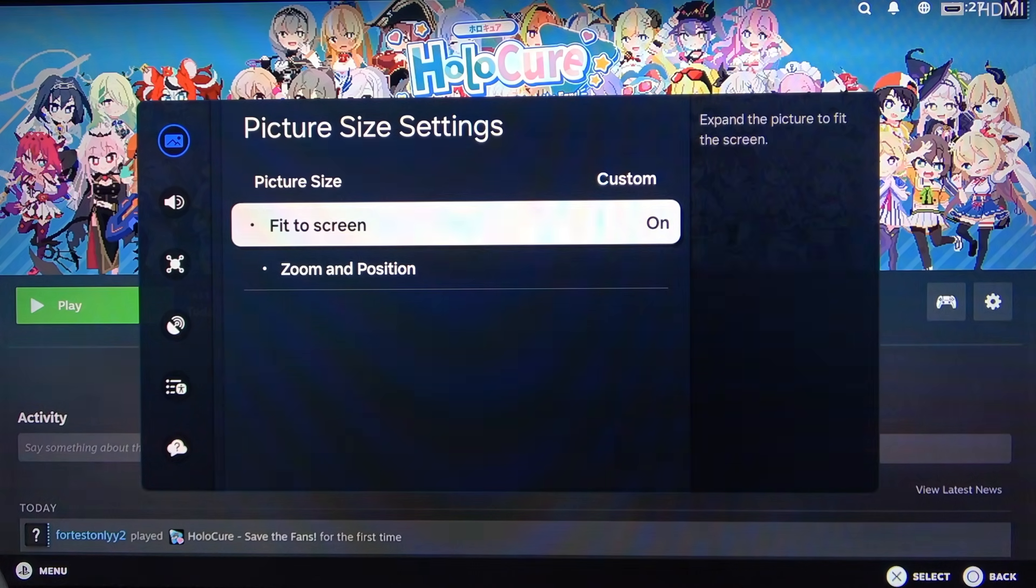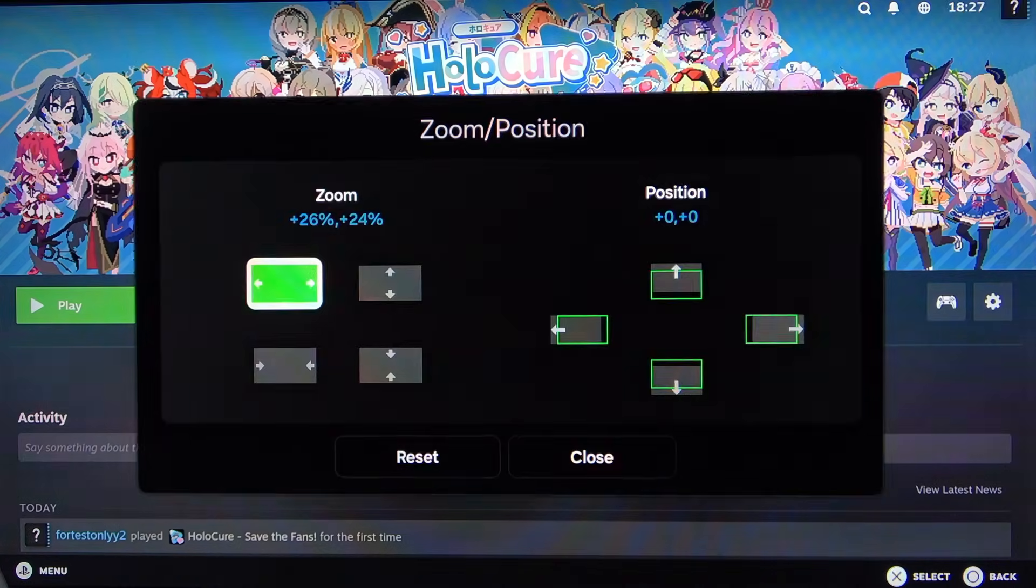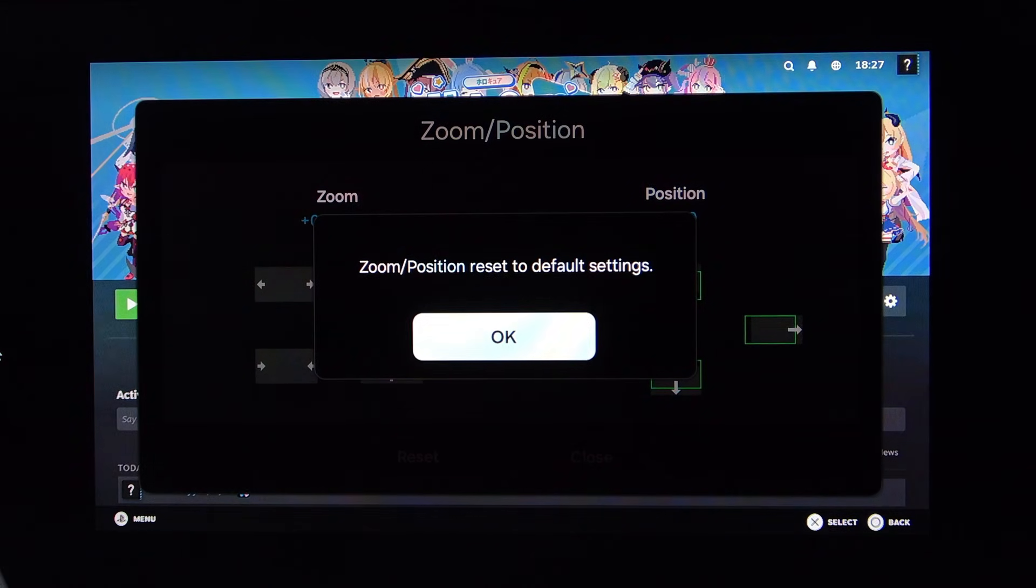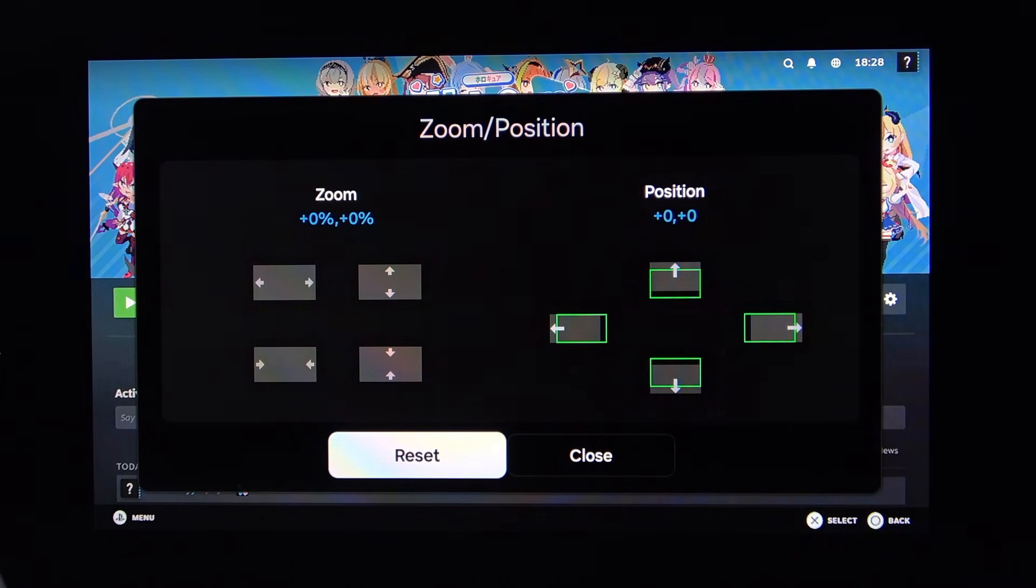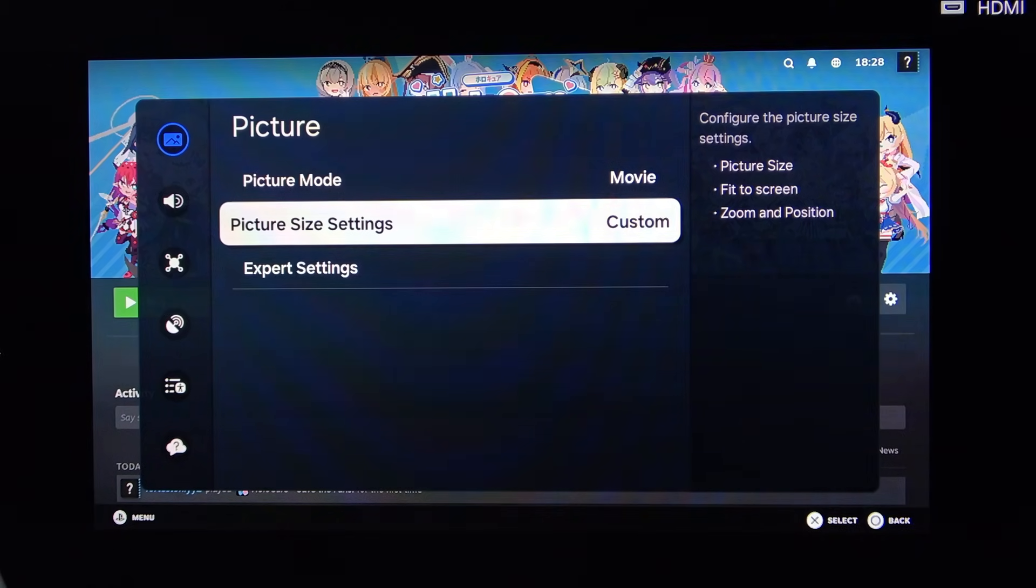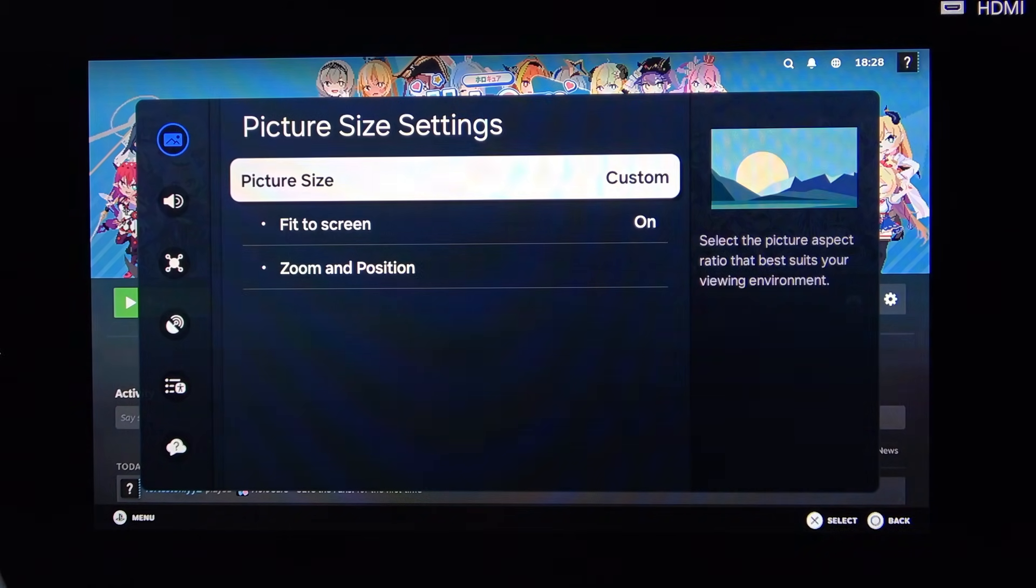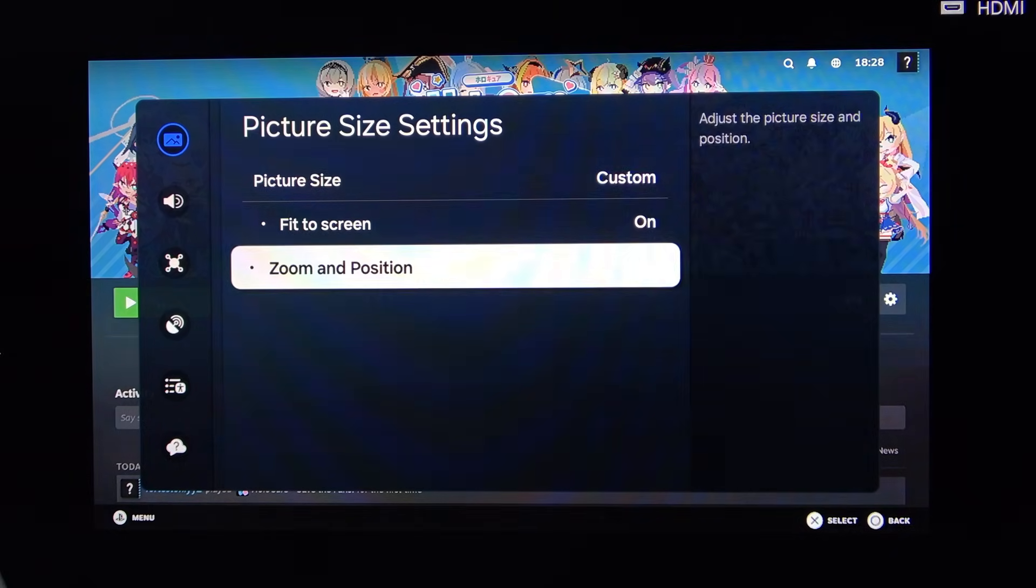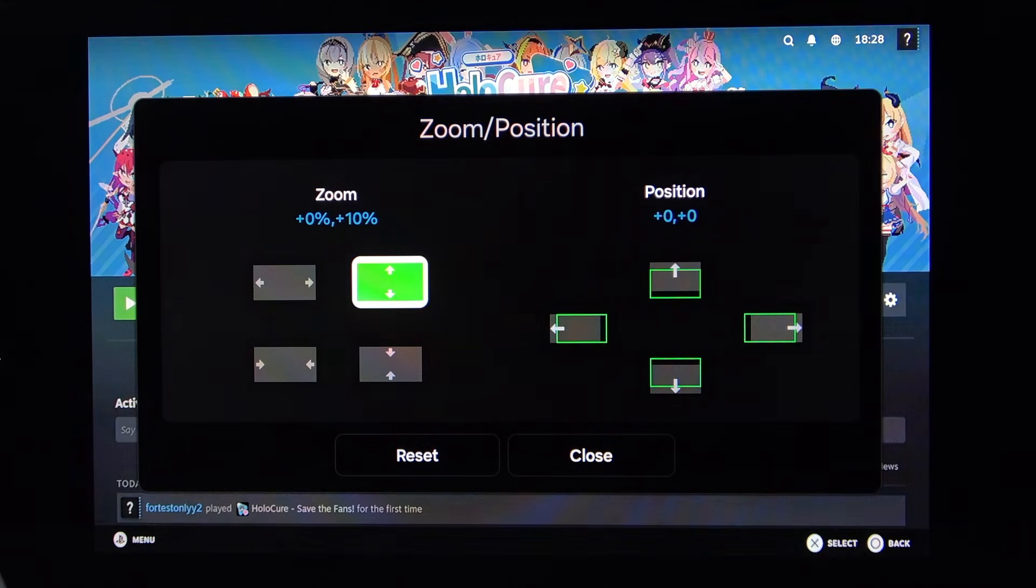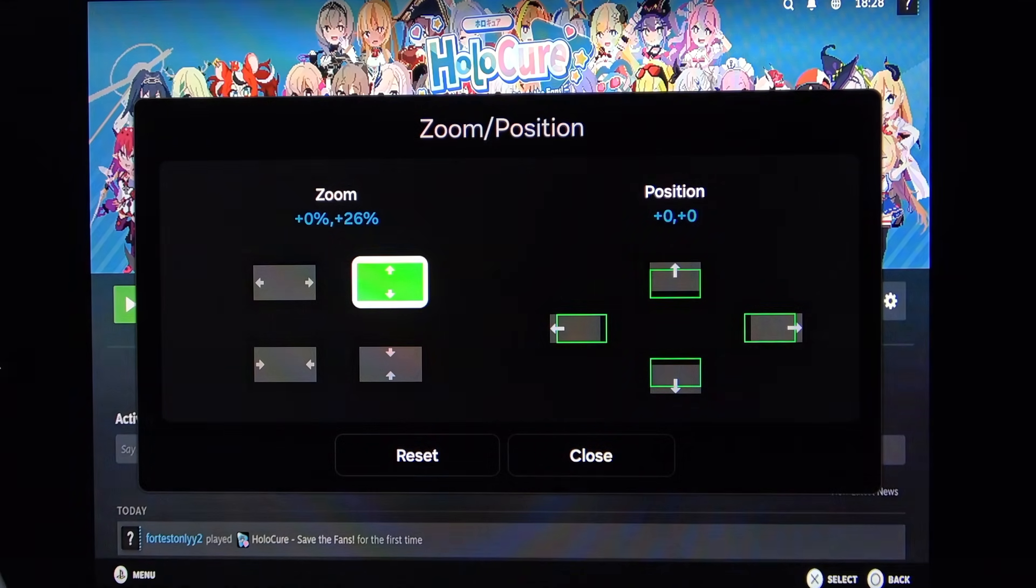Then go to Picture Mode and go to Picture Size Settings, then Zoom and Position. And then I'm going to reset it so that you can see what you probably see in front of you right now. Picture Size Setting, and Zoom and Position. And now let's just adjust the image.